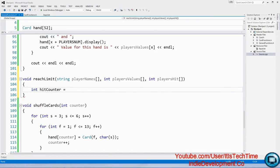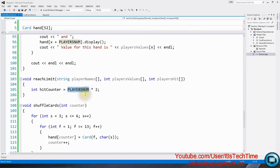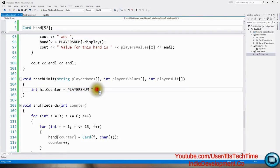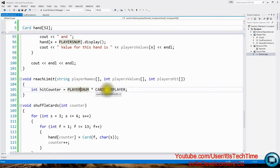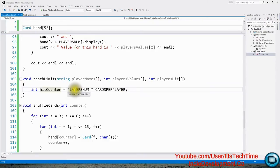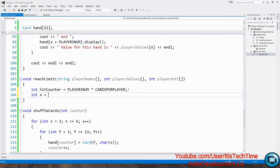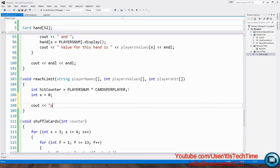Inside reach_limit we set int hit_counter = players_num * cards_per_player — so with seven players and two cards each that's 14. This means we start dealing additional cards from index 14 onward. We also declare int x = 0 for the loop, then cout 'Play the game — who wants more cards?' with two end lines.